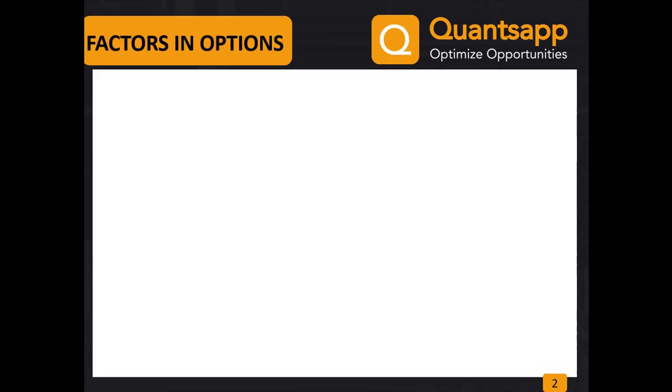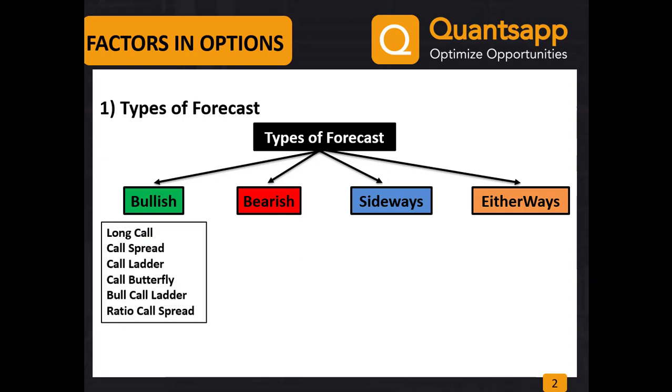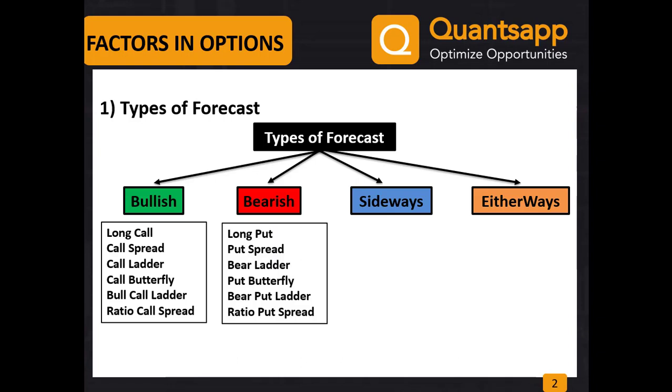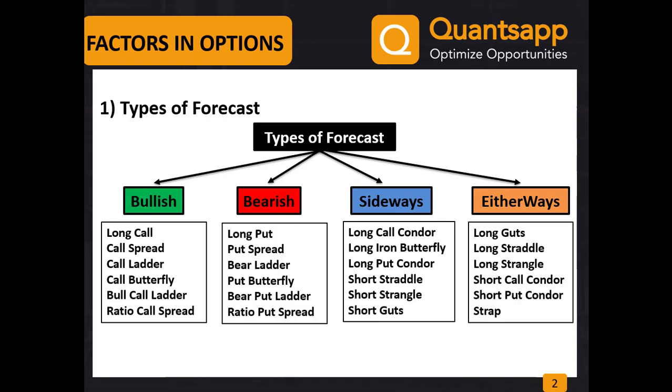When trading in options, there are various factors to choose from. Firstly, we can have different types of forecasts: we can be bullish, bearish, sideways, or have either-ways forecast. There are various types of strategies to execute each forecast. For example, if we are bullish, we can do a long call, a call spread, a call ladder, and so on. Similarly, we have various strategies for different other types of forecasts.